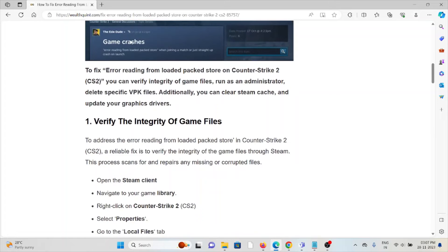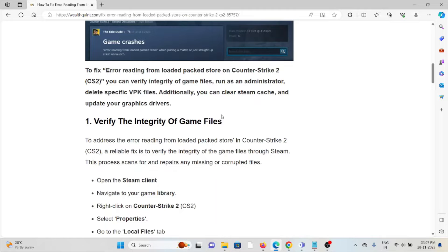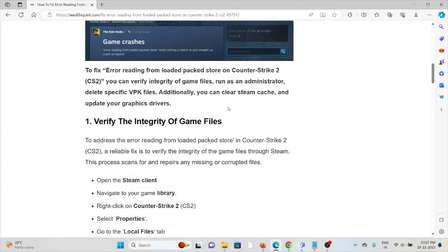The first method is verify the integrity of game files. To address the error reading from loaded packed store in Counter-Strike 2, a reliable fix is to verify the integrity of game files through Steam. This process scans for and repairs any missing or corrupted files.